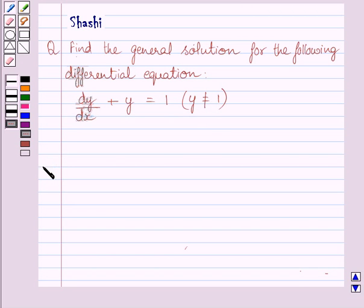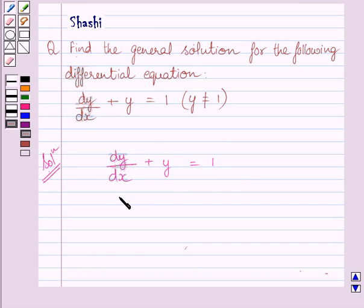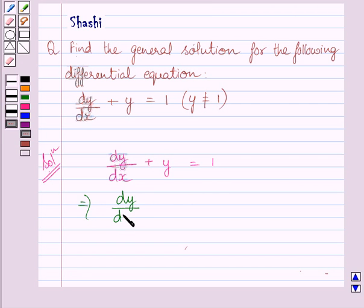Let us now start with the solution. We are given the differential equation dy/dx plus y is equal to 1. In this equation, we shall separate the variables x and y. Clearly, if we subtract y from both sides of this equation, we get dy/dx is equal to 1 minus y.